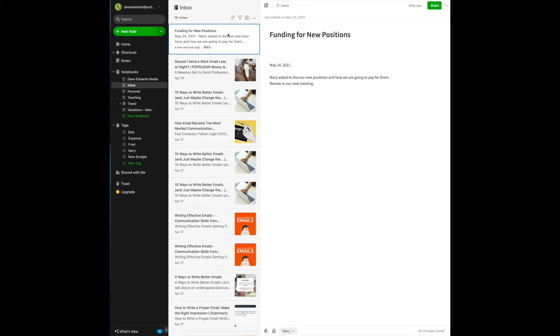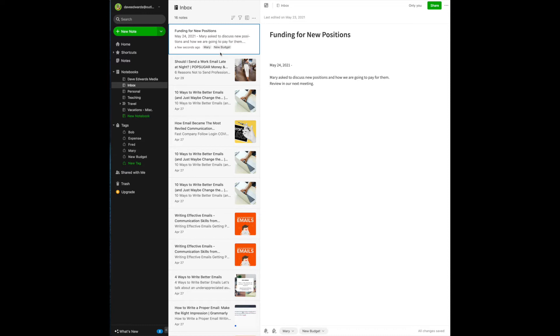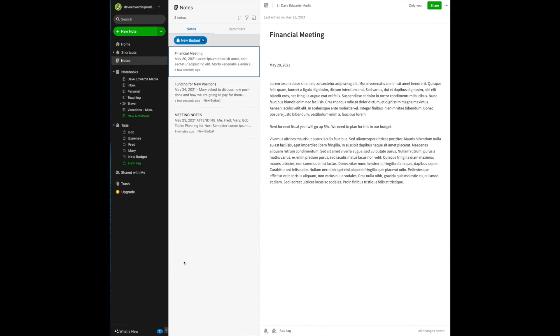But another thing is if I've created a tag called new budget, I basically add that tag here and now all of my budget items will also come up when I click the new budget item. And then at another meeting, Mary reminds me that the rent for the next fiscal year will go up by five percent. We need to plan for this on the budget.